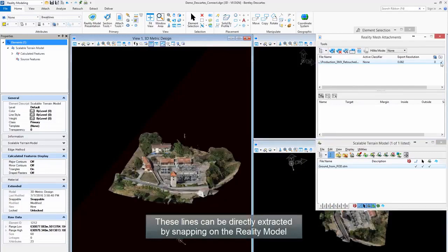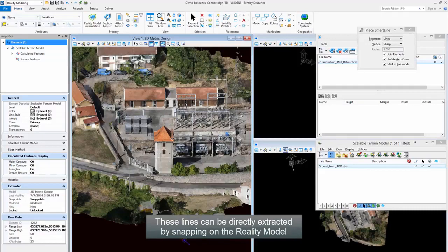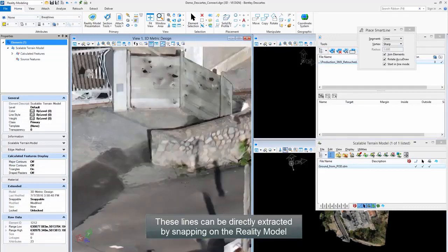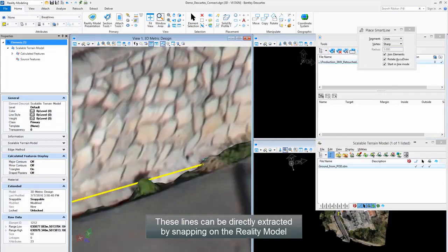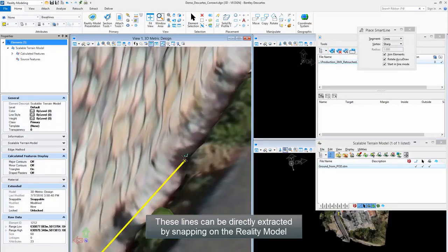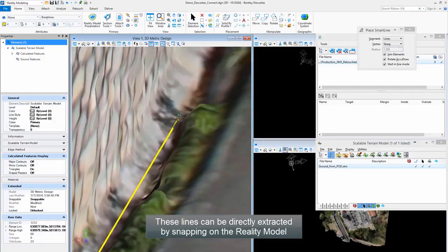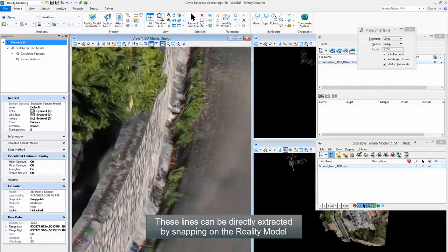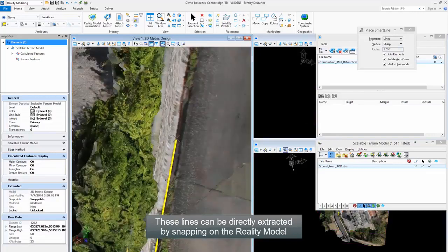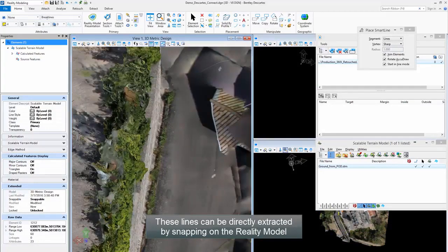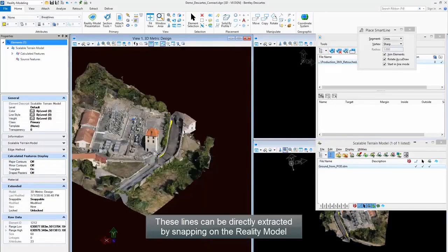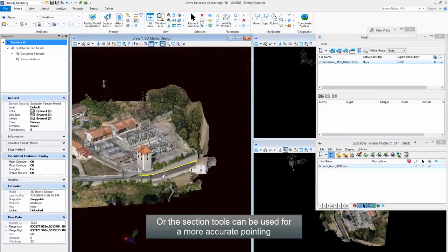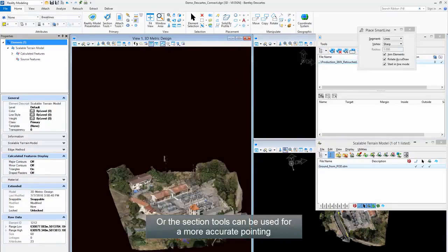These lines can be directly extracted by snapping on the Reality Model. Or the Section Tools can be used for a more accurate pointing.